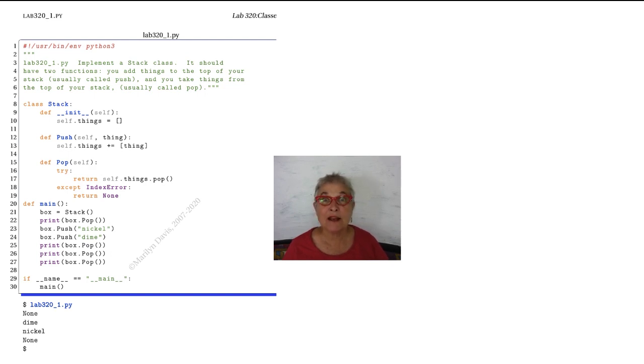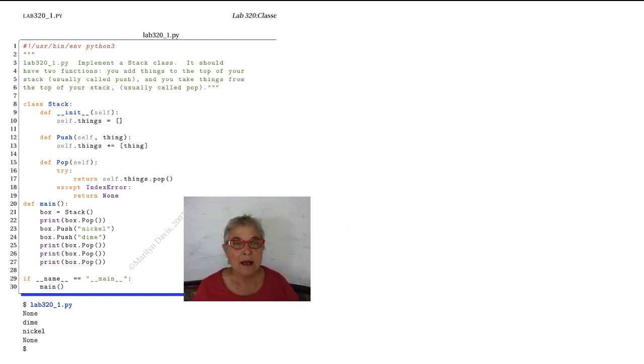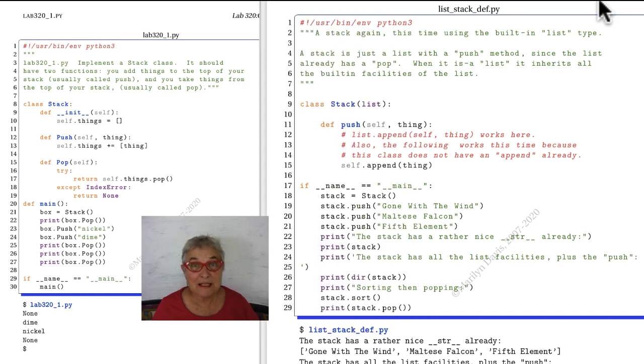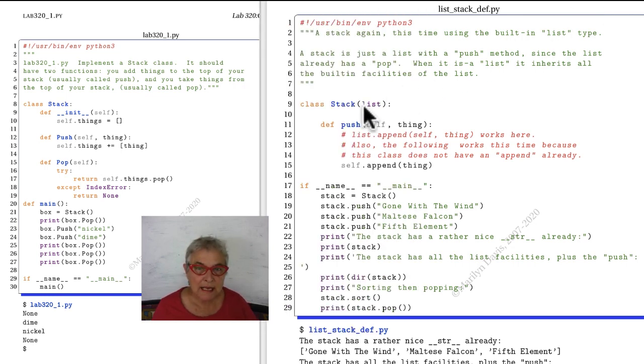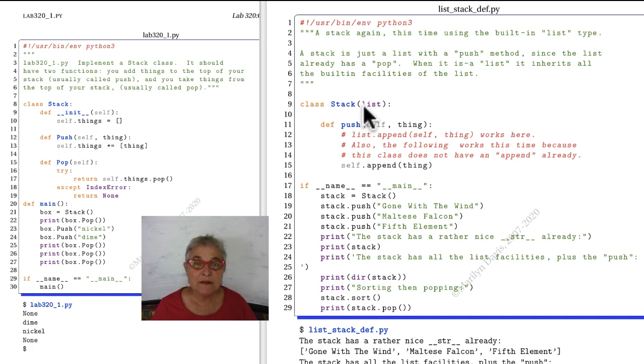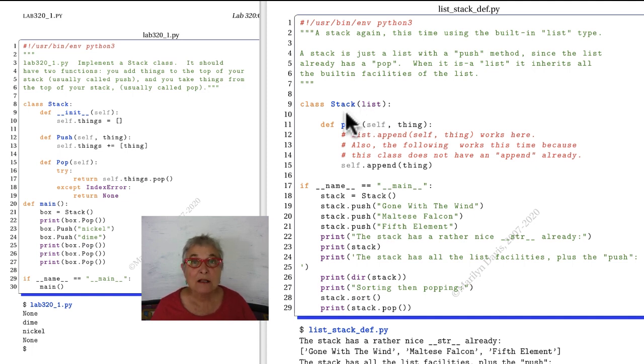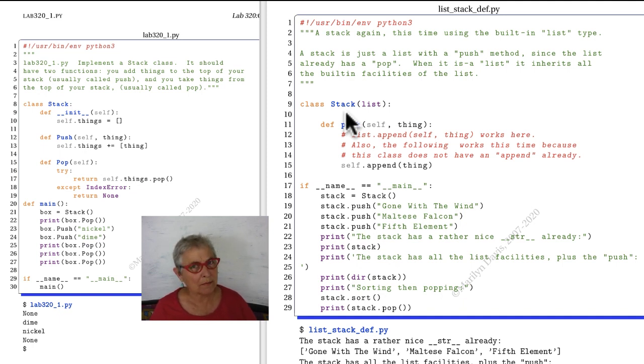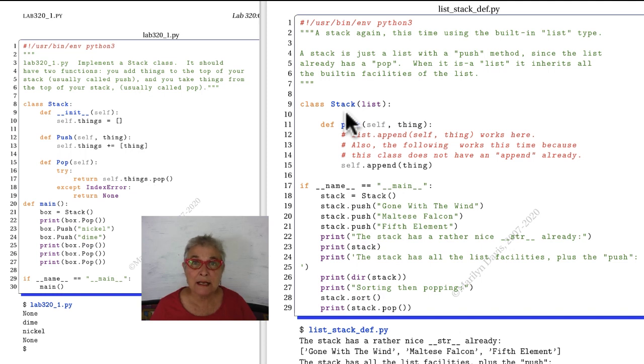We're going to make another stack class, but this stack is different. The big difference is that this stack inherits from list. That means if I just put a pass here, if nothing was in there, stack would be another name for list.